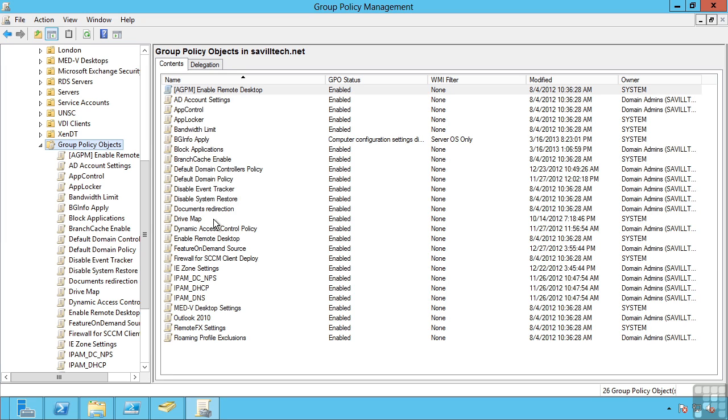This is very useful if I have different domains and I don't want to cross-link group policy objects. I can create that group policy object in one domain, back it up, copy it over and then import it into my other domains.